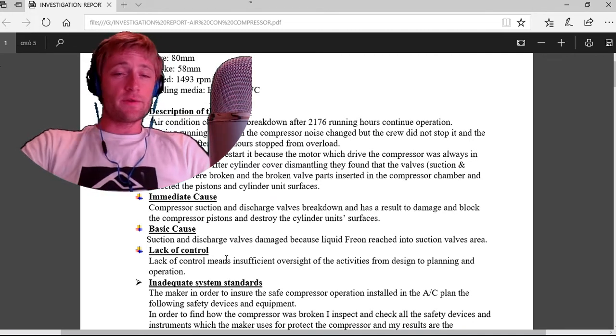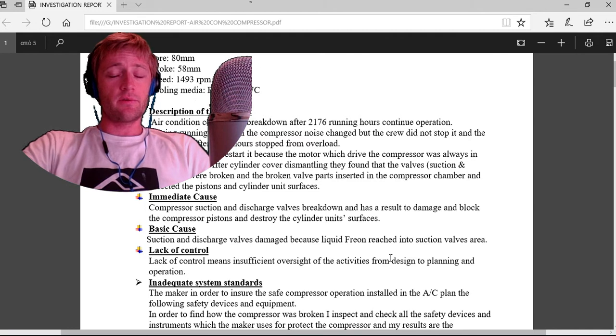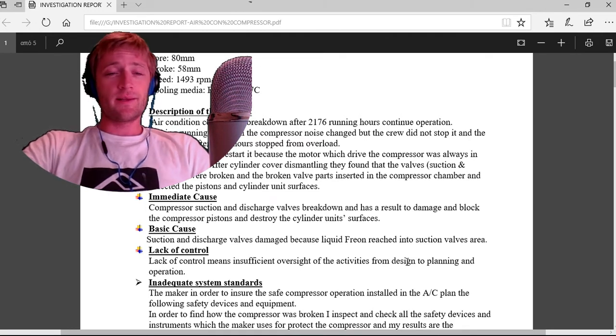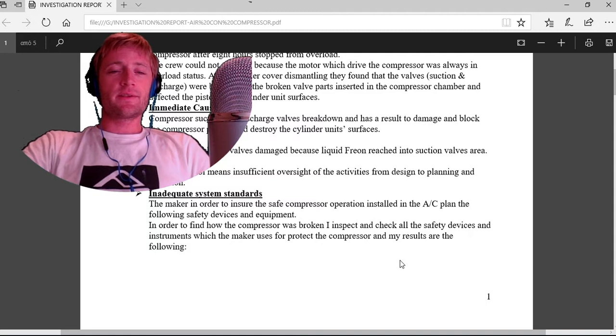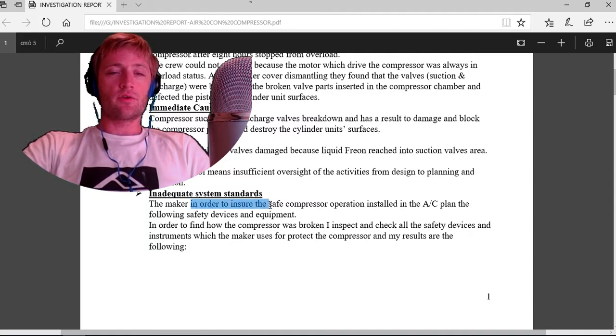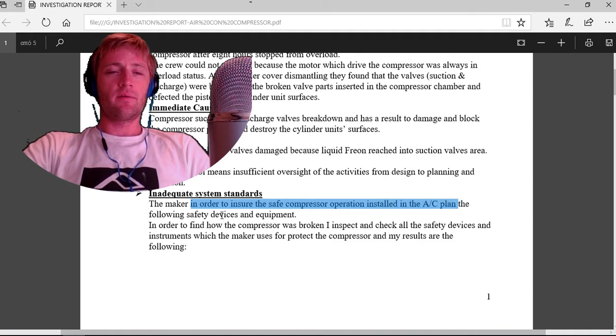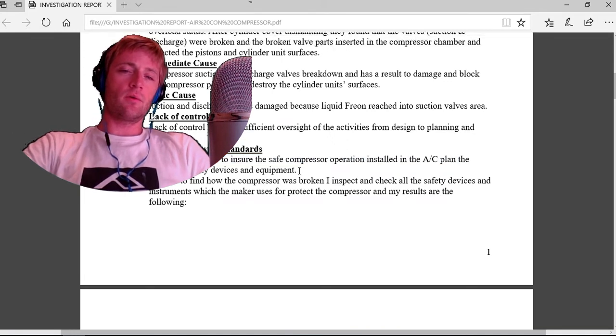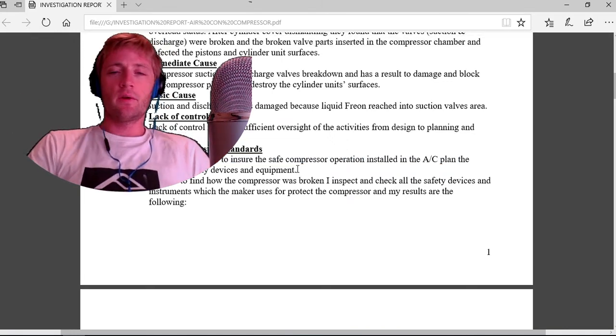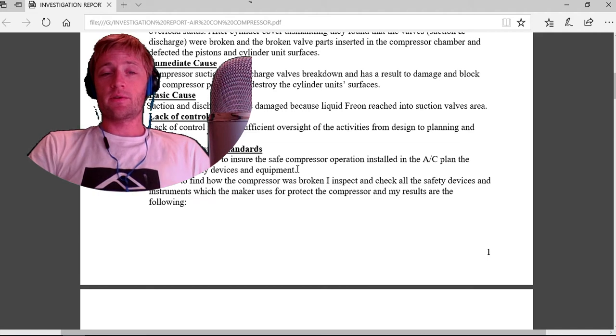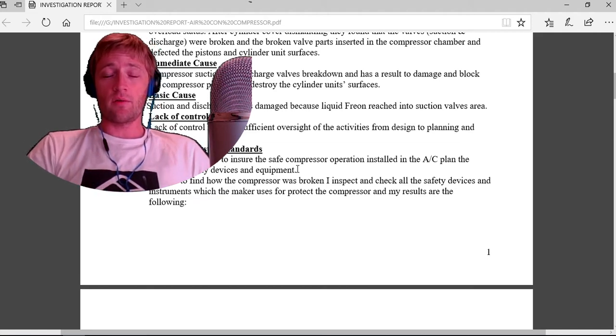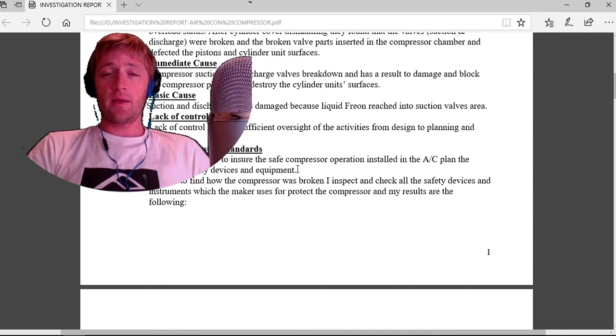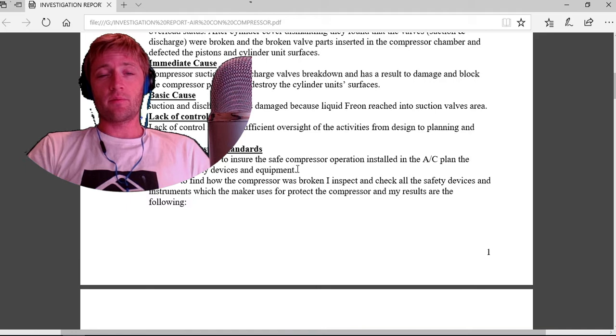Lack of control means insufficient oversight of activities from design to planning and operation. Inadequate system standards. The maker, in order to ensure safe compressor operation, installed safety devices and equipment in the AC plant.